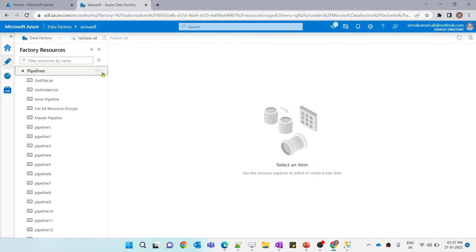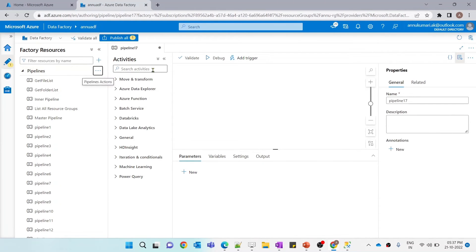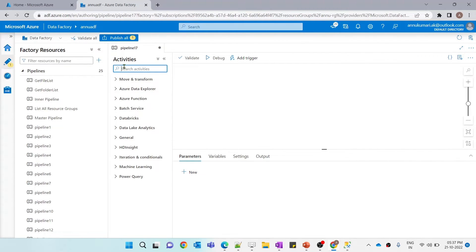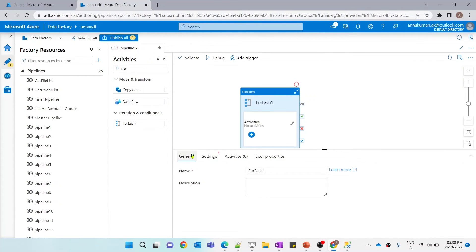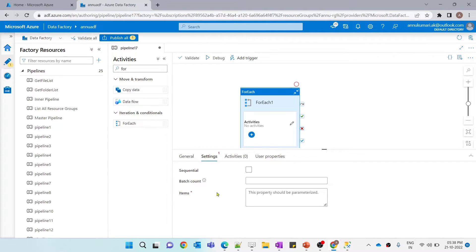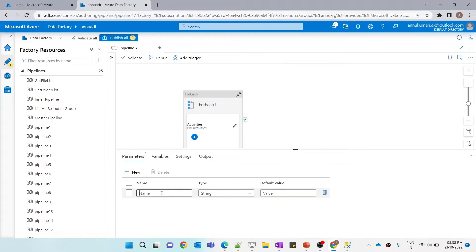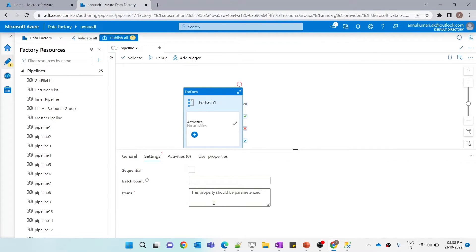Let me create a new pipeline and use a for-each activity. We will be writing the condition in the items inside the for-each settings. But first, let me create the pipeline parameter called start date. Now let me go back to the settings, and here inside items, we have to write the expression that will dynamically generate the number of iterations for the inner activity.